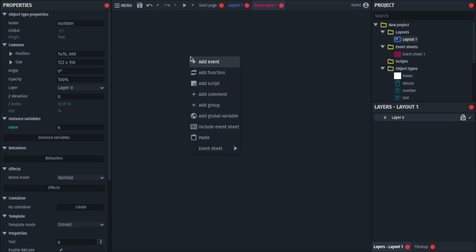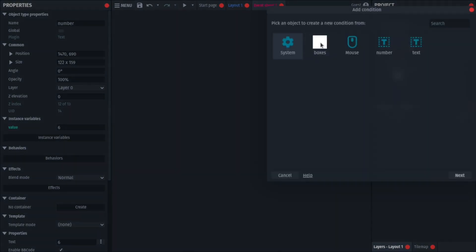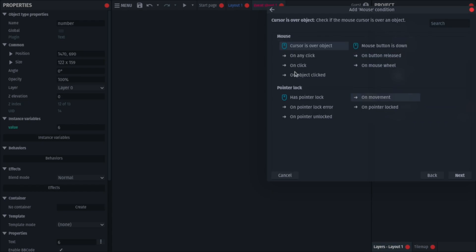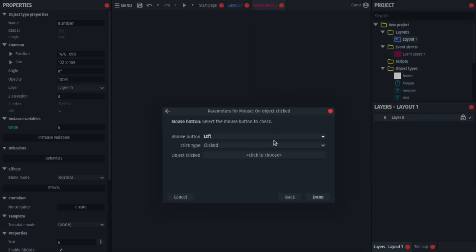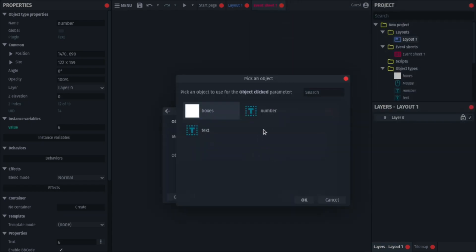So, what you'll do now is right click, go to your event, and then come to your mouse, and select on object click. Click to choose, and choose your number.